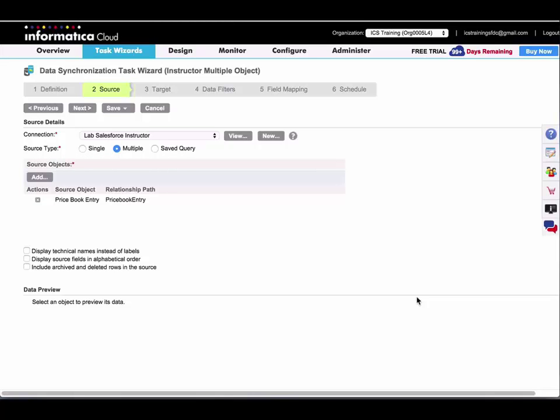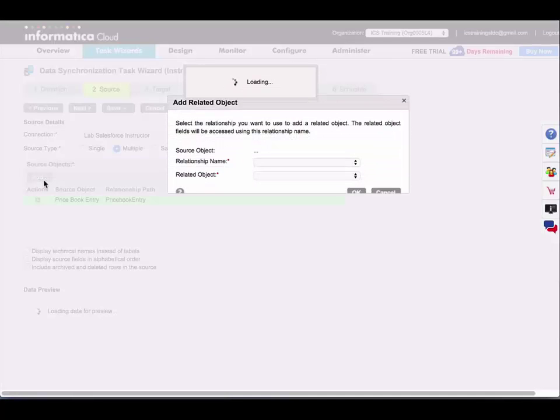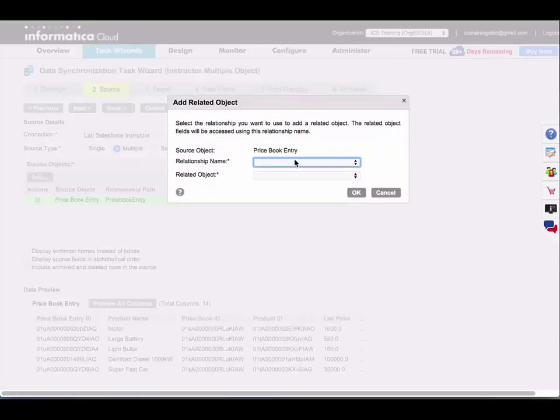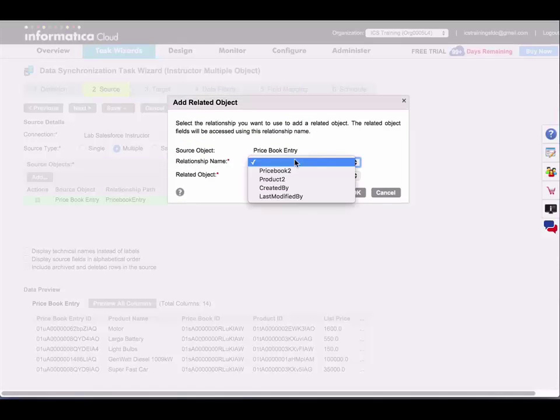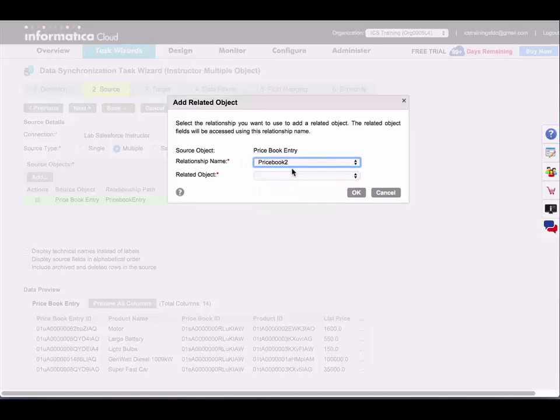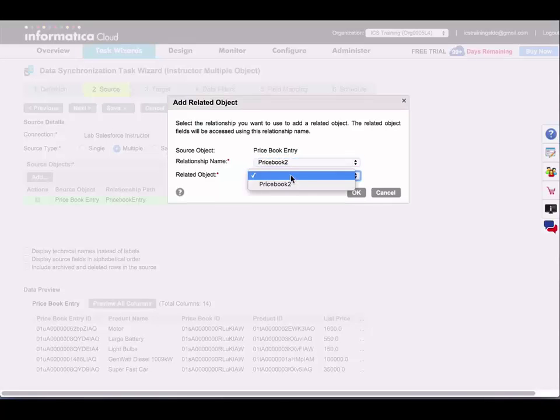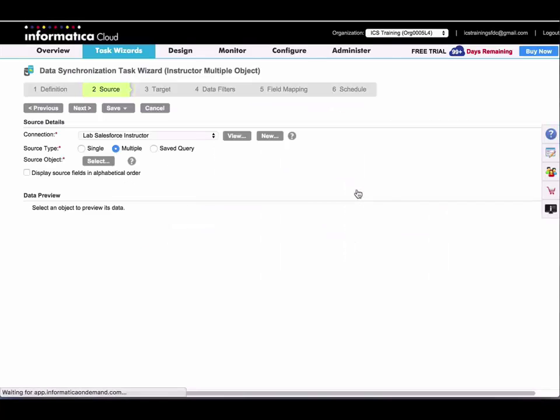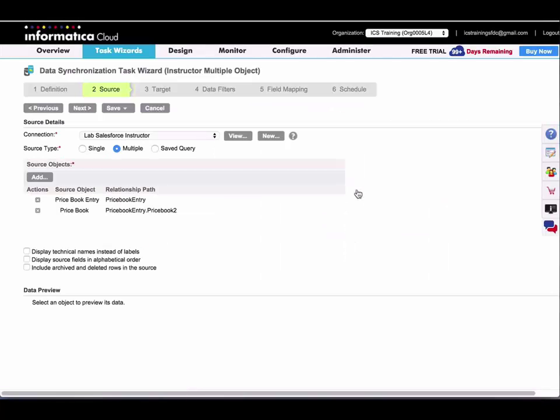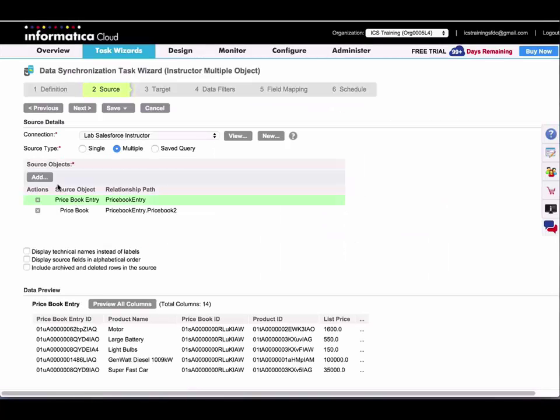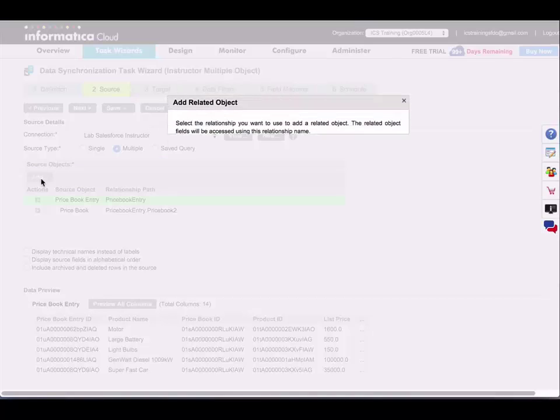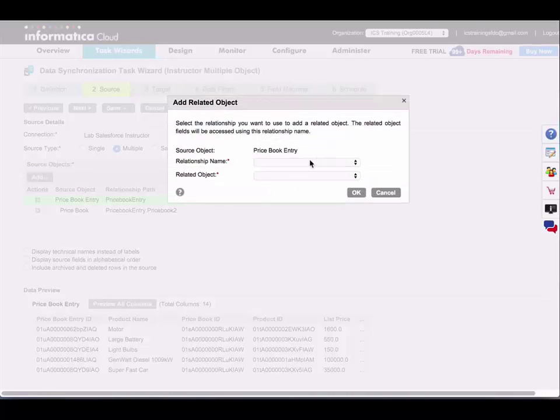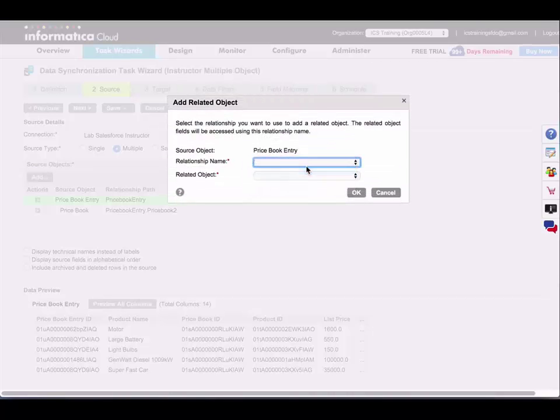Once that object is added, you can click on it and select a related object. I'm going to select the price book object, which is called price book 2, and click OK. Now I'll select my top level object again and add another related object, product.